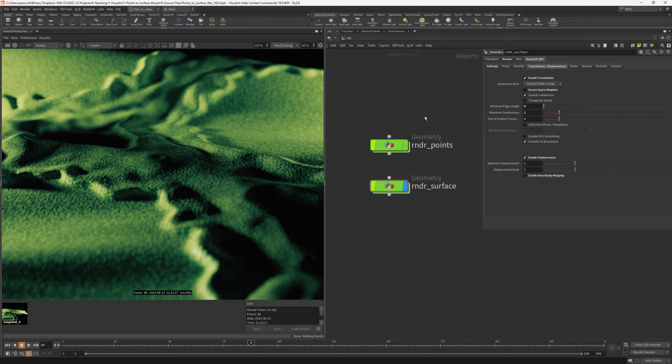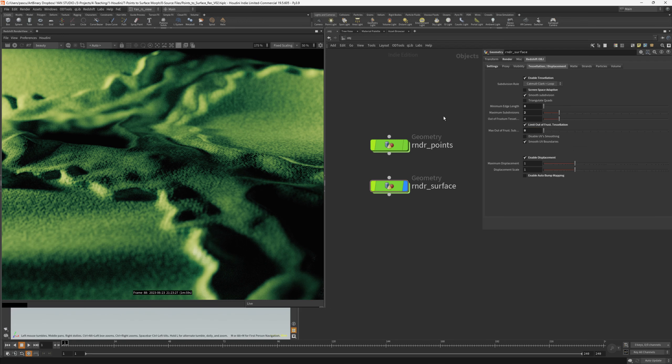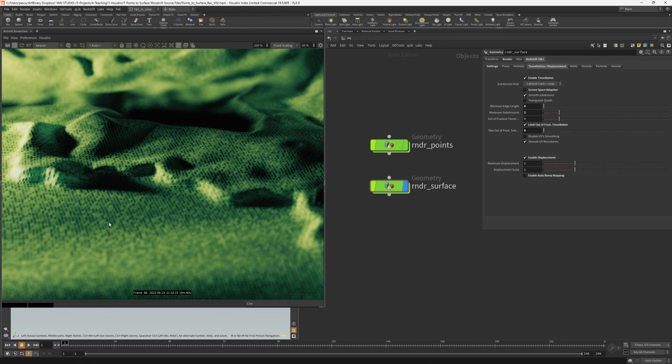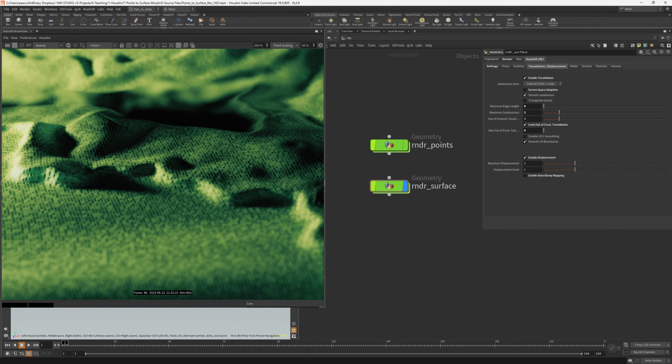Another very important optimization technique before starting the render is to limit out of frustrum tessellation. That means that Redshift will not tessellate anything that's out of the camera frustrum. Of course, we will do some optimization on this part ourselves, but it's good to have this enabled. I would like to change the default from 6 to 0. I will save a preview and start the render. We have a far better resolution here. If we compare those two, you can see a clear difference. As the displacement can kill render times, we need to do some further optimization on the scene.